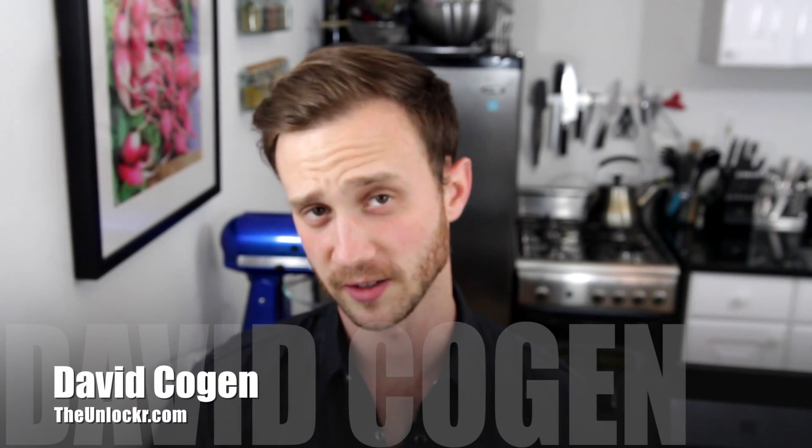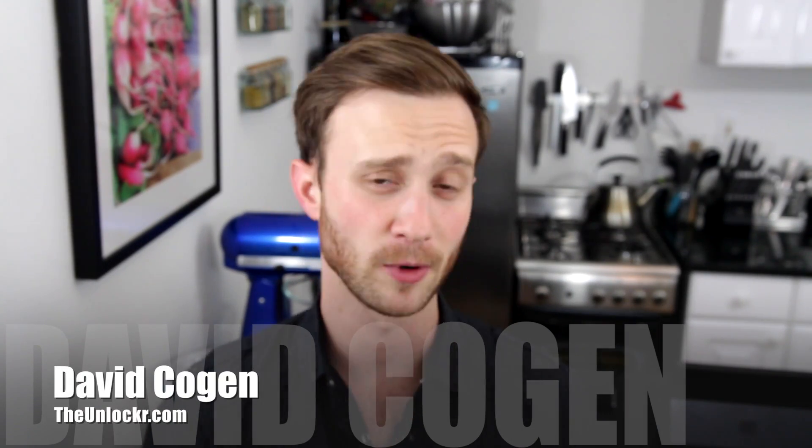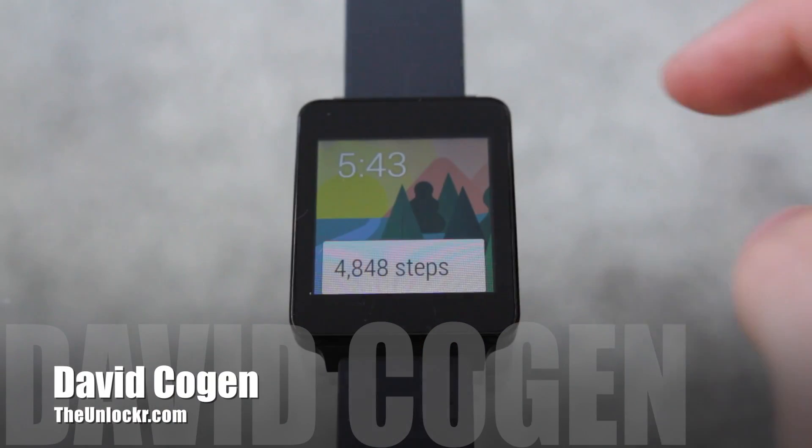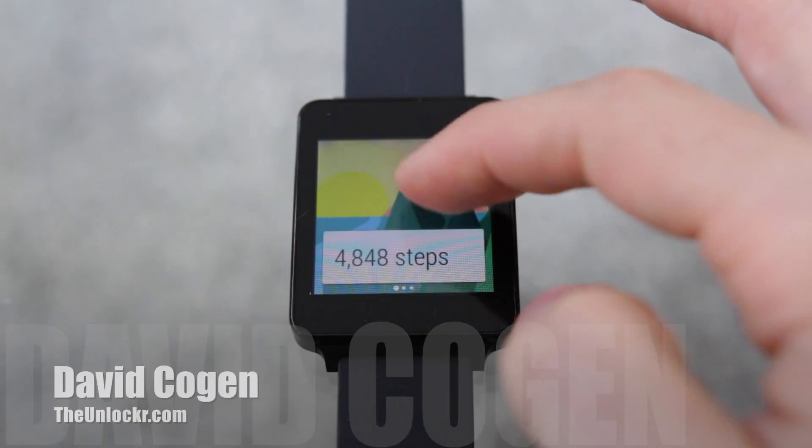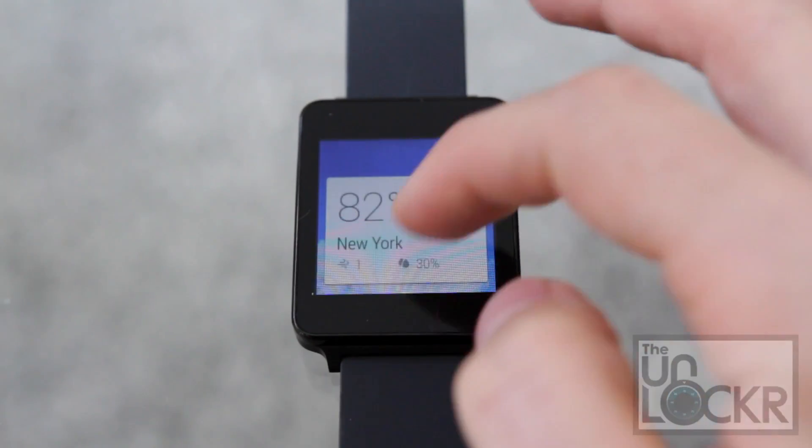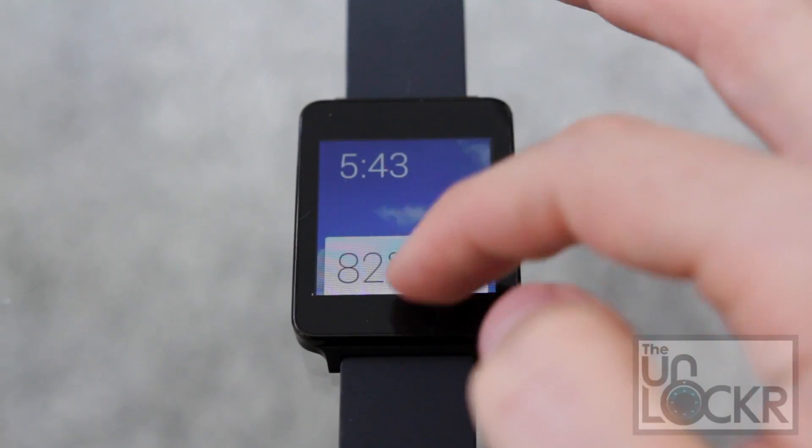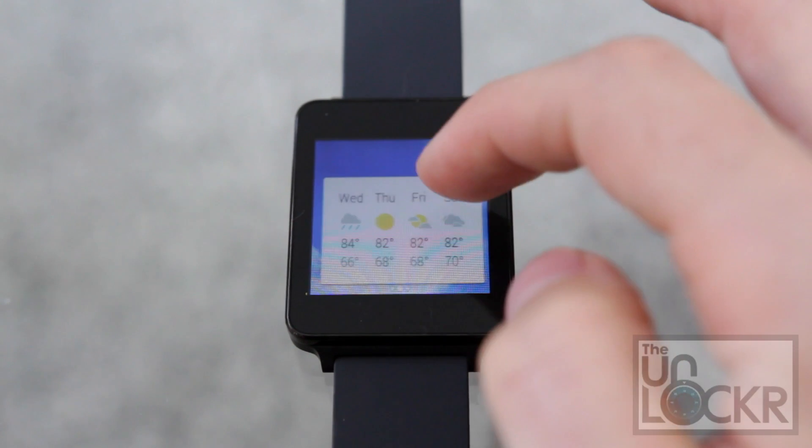Hey guys, it's David from TheUnlocker.com and today I'm going to show you how to load a custom ROM on your LG G Watch to increase its performance.